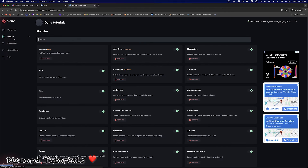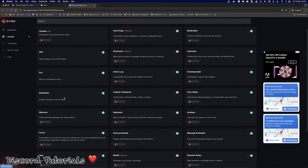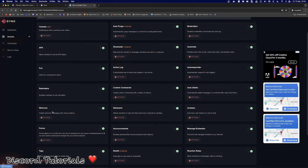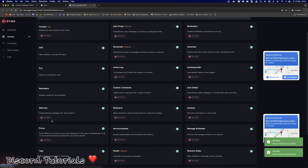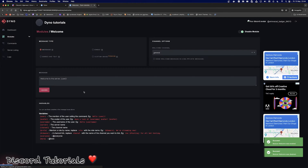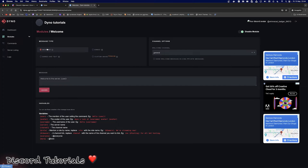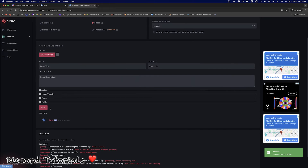I'm going to go through the modules and show you one or two and how to set them up, then go through a few commands. If you need help with a specific command or module, drop it in the comments and I'll get back to you as soon as I can. To start off, I'm going to go through Welcome, since it's a general one most people will use. Make sure it is enabled and selected as on, otherwise it will not take effect in your server. Then make sure you click Settings.